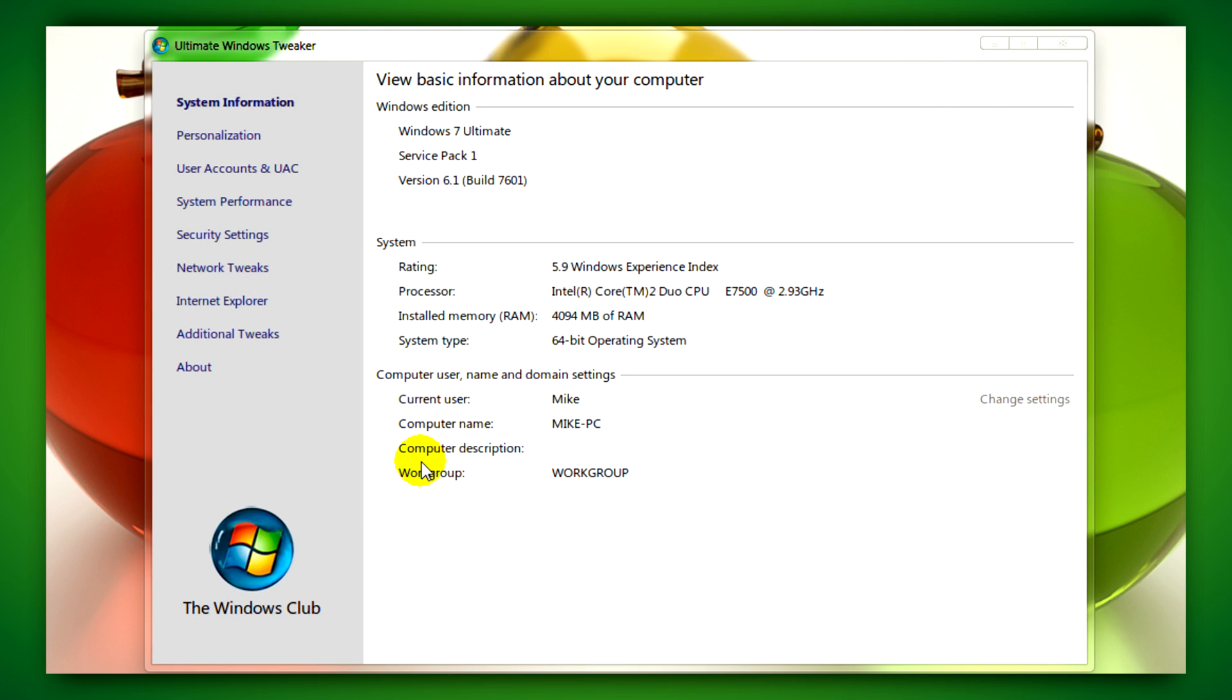You'll see system properties, like the system properties window in Windows 7 and Vista.